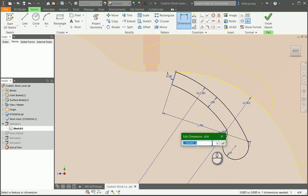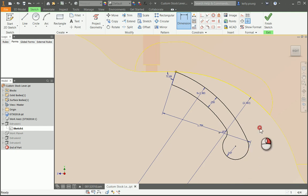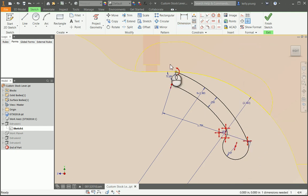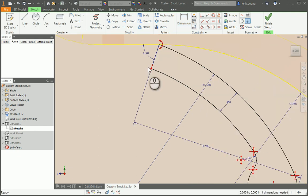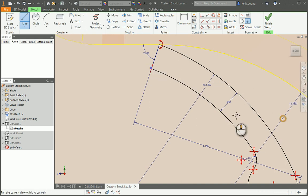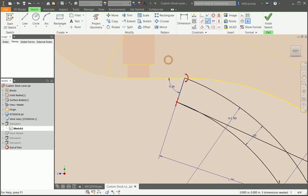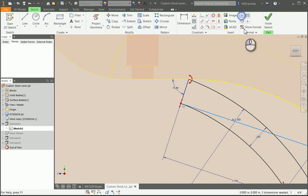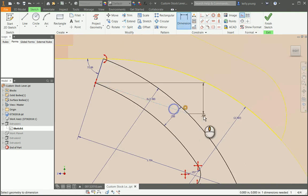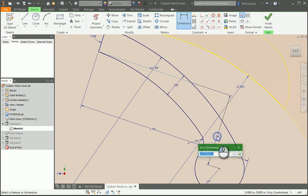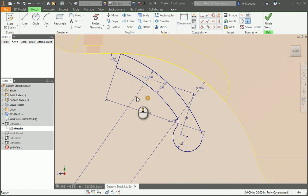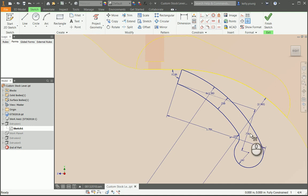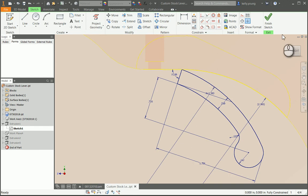So from here, you can right click, show all degrees of freedom, and it kind of goes all over the place. Let's just draw a perpendicular line here as construction. There we go. So now we're fully constrained and you can kind of see how it's locked in as far as the dimensions go. So that way, if you ever needed to change anything, you would then be able to drive it from here.